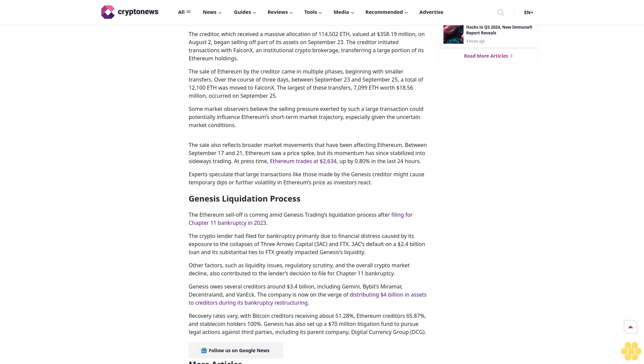Other factors, such as liquidity issues, regulatory scrutiny, and the overall crypto market decline, also contributed to the lender's decision to file for Chapter 11 bankruptcy. Genesis owes several creditors around $3.4 billion, including Gemini, Binance, Miramar, Decentraland, and Binance. The company is now on the verge of distributing $4 billion in assets to creditors during its bankruptcy restructuring.